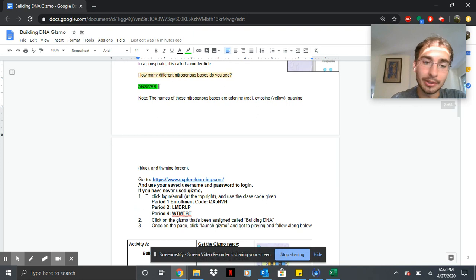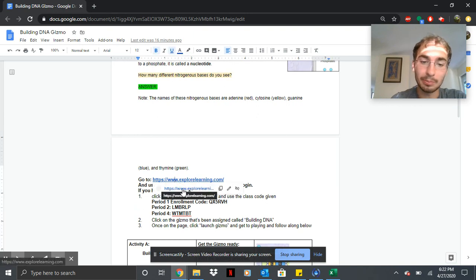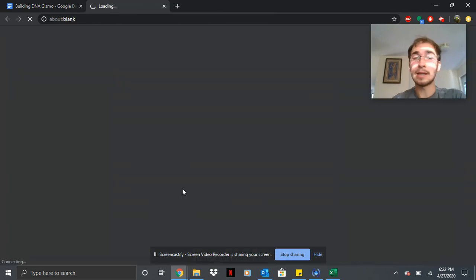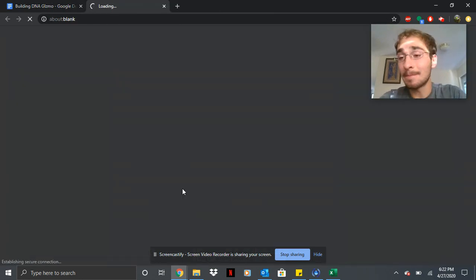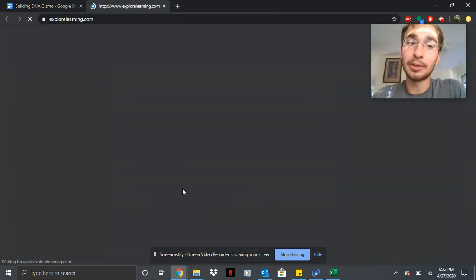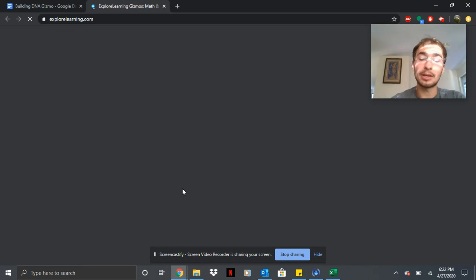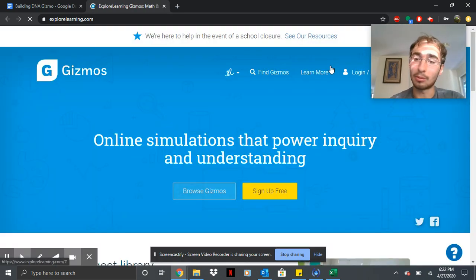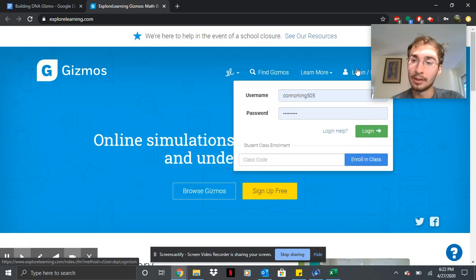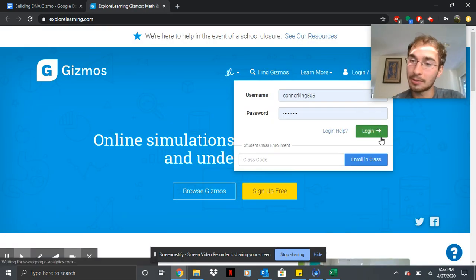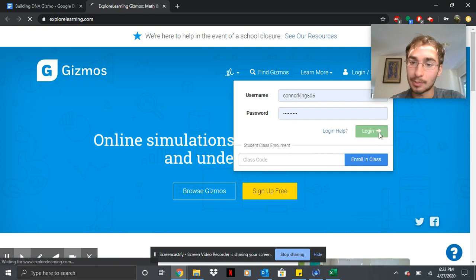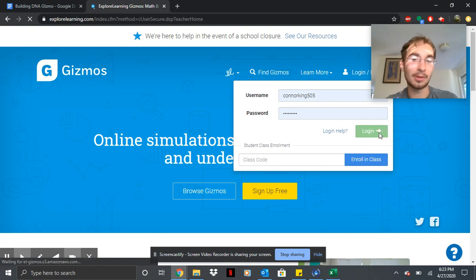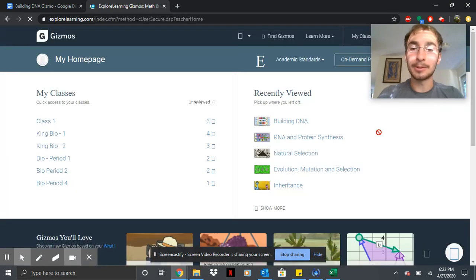And then when you're done, you're going to be going to this link. We've been here before. As I said, it's explorelearning.com. Many of you or most of you or all of you should have an account. Here's mine. I logged in. My name is Connor King, if you didn't know.